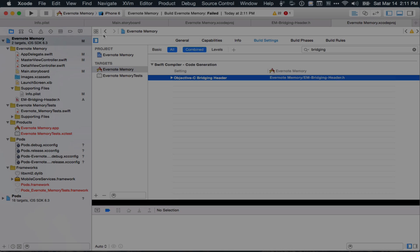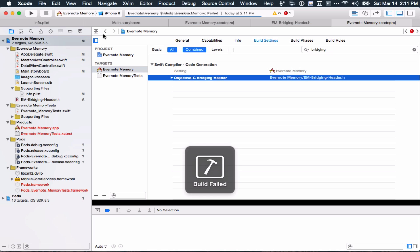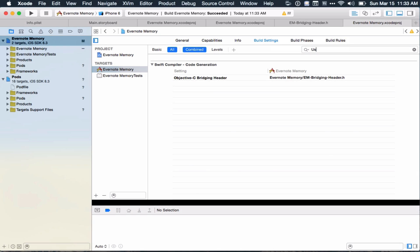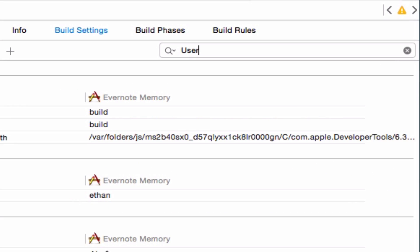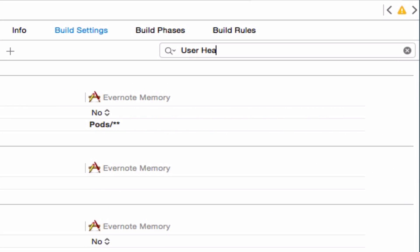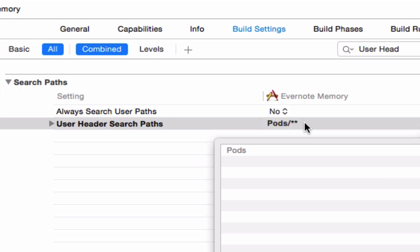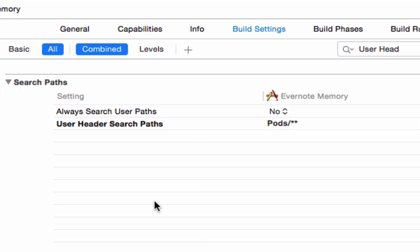And so it still fails, so now I have to look for user header search paths, and I have to include pods slash star star to make sure it finds all of the header files under the pods that I included via CocoaPods.